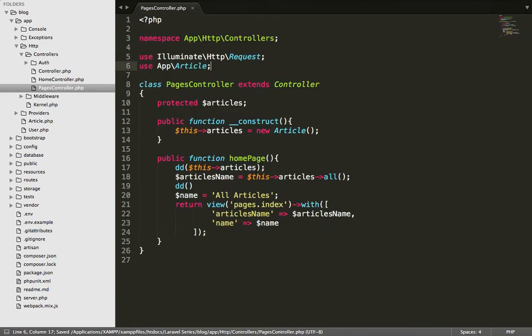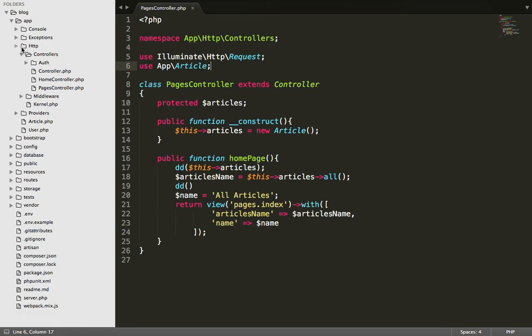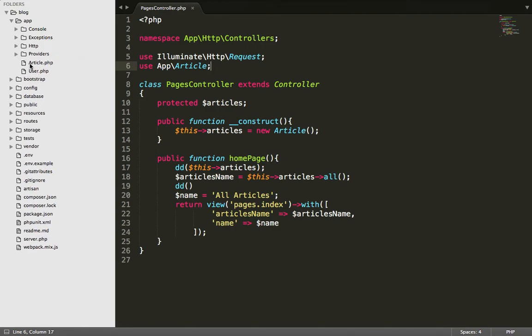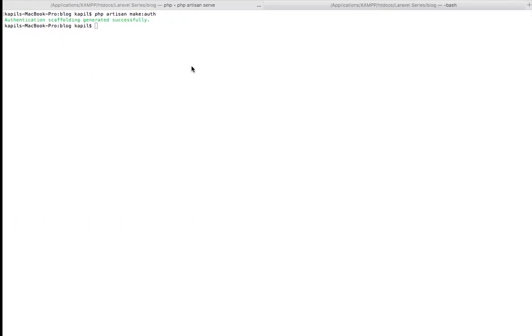Now, app article. The name is app article. Go to the article class. App, inside app there is a article class, inside app, right. So app backslash article, okay fine.